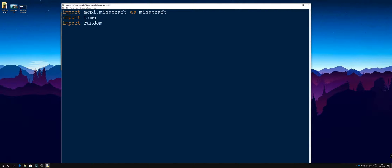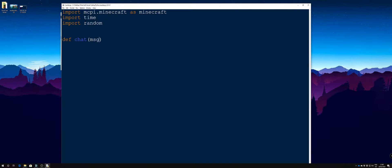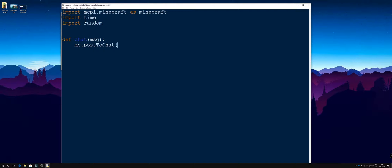We need to define our function. We're going to have a little function that calls the mc.post to chat. If you're not sure what that does, check out the previous videos. So we're going to define a function, call it chat, I'm going to pass it one parameter and that parameter is going to be message or msg for short. Then we are going to get that to do the mc.post to chat and we're going to give it the message variable that we pass it.